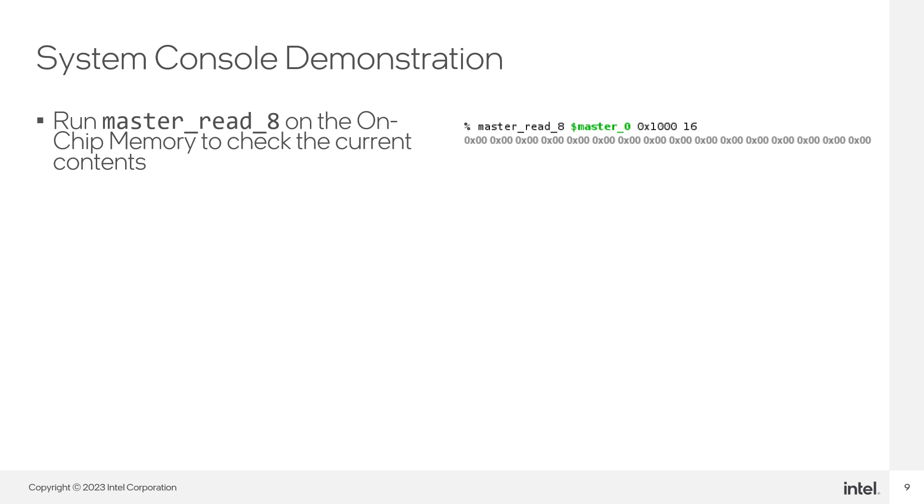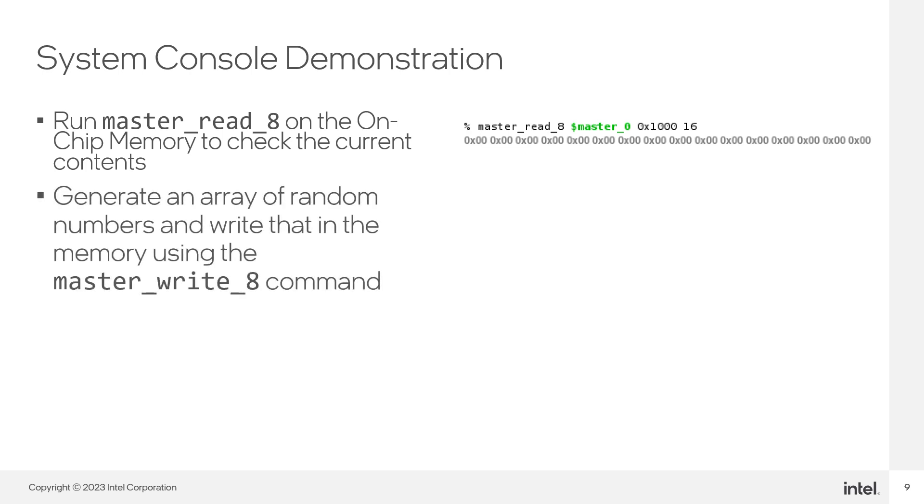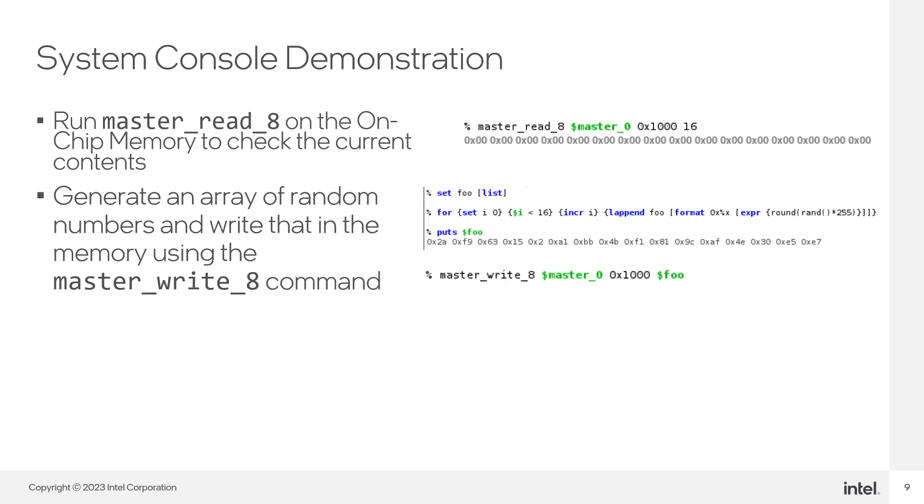You can see that there is no data yet. Every return value is 0. We are going to generate an array of 16 random bytes, and we are going to write these values to the first 16 bytes of our memory.